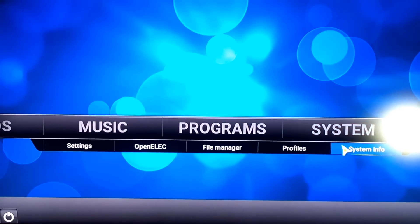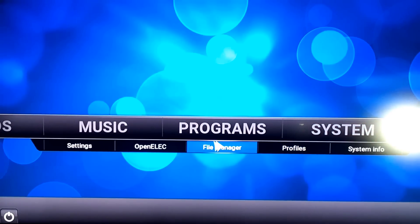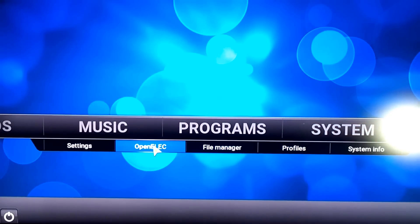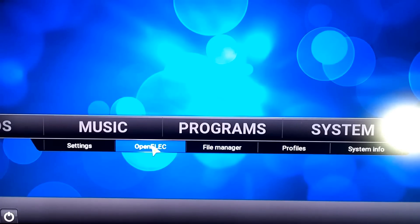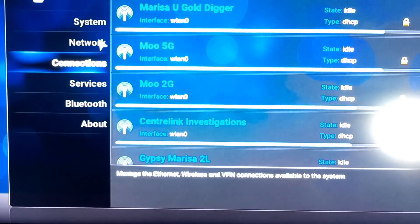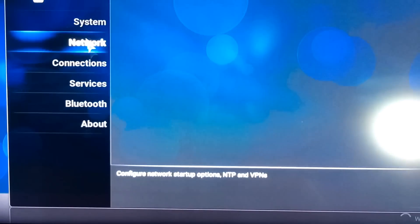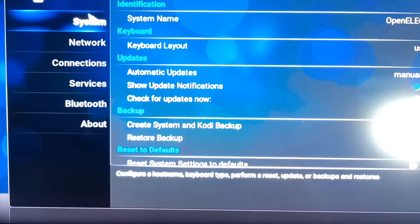To change from wifi to ethernet you just go to OpenELEC, go to network connections. You got your bluetooth, about system, blah blah blah.